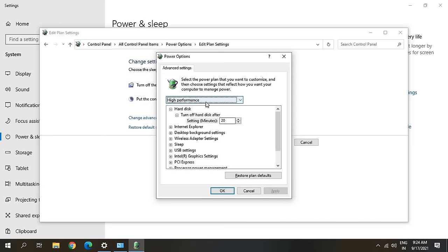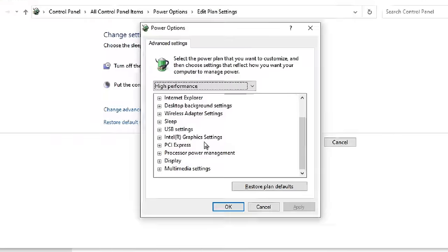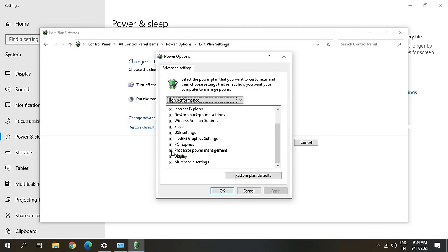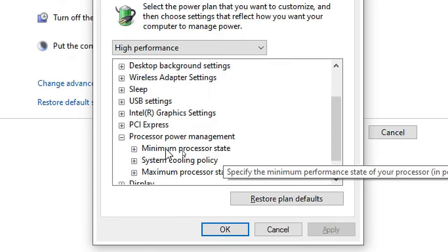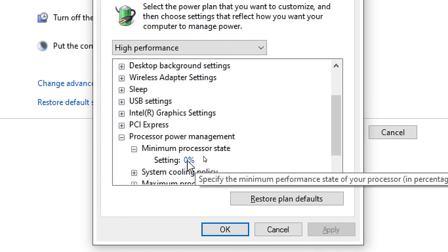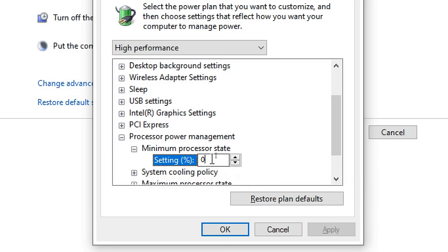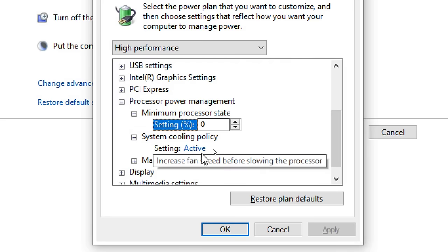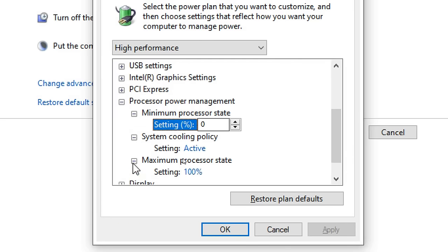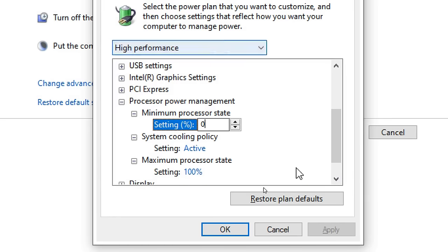Then I will scroll down and look for Processor Power Management. Now here we need to click on this plus icon and here you will find Minimum Processor State. It should be at zero. If it's a different value, make sure you just type zero. This System Cooling Policy should be Active, and the Maximum Processor State should be 100.